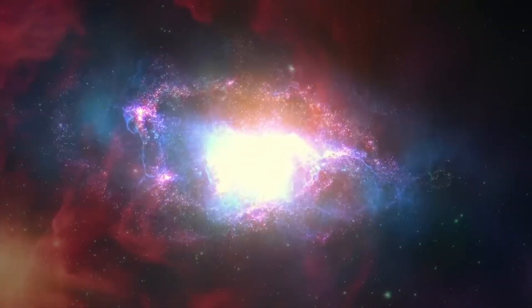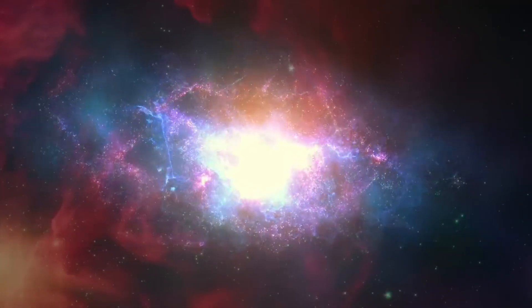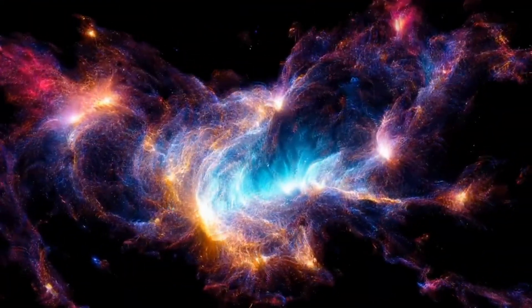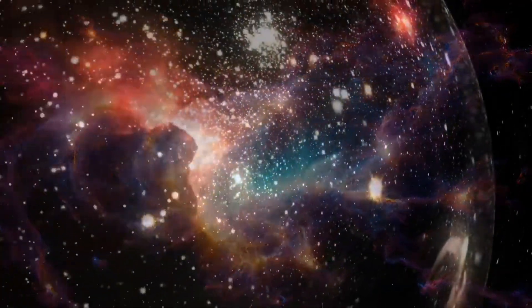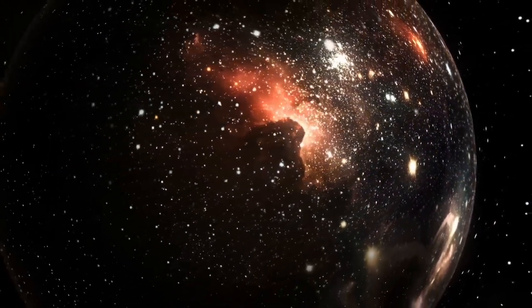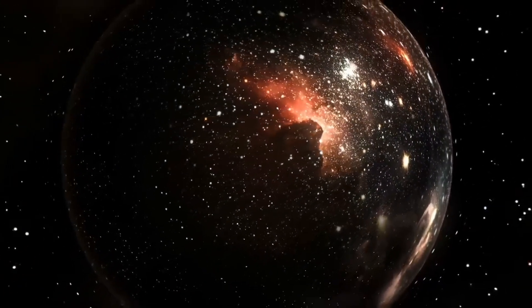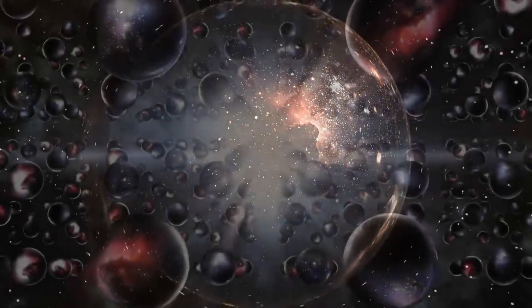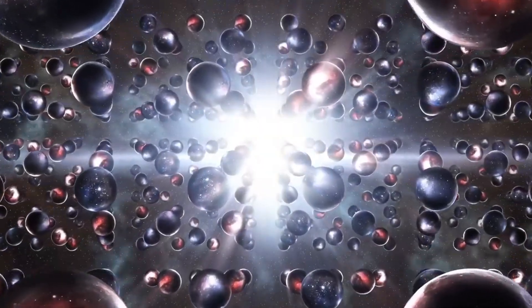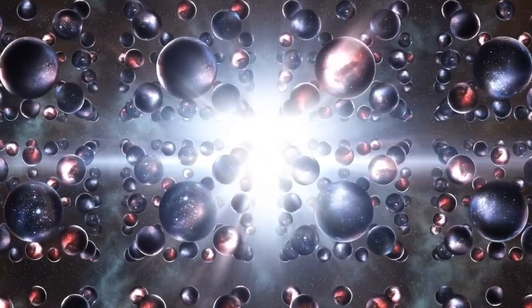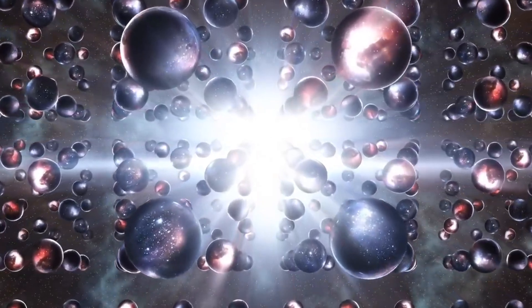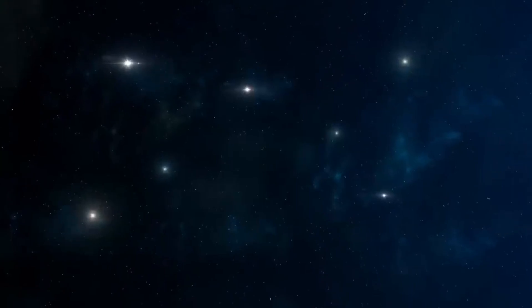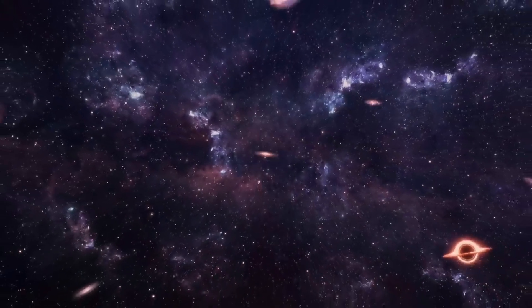One such theory is the Eternal Inflation Theory, which suggests that the inflation doesn't simply stop all at once. Instead, little bubbles of space stop expanding at different times and in different regions of space. And each time one of these bubbles stops expanding, it gives rise to a universe. We call these universes bubble universes. Each bubble universe exists within its own domain, isolated from others by expanding space.